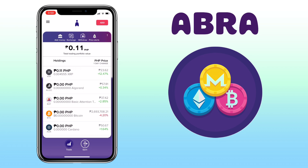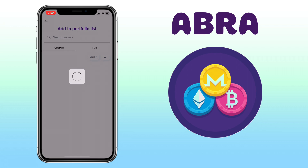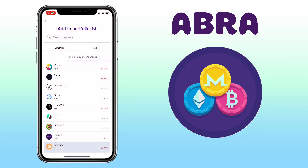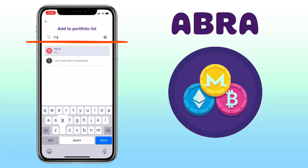To do it, just click on add on the upper right corner, and then you scroll down to look for the token or type on the search bar. Let me look for TRX or TRON.